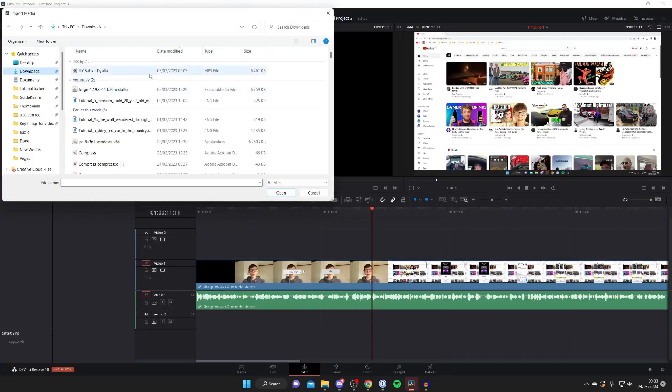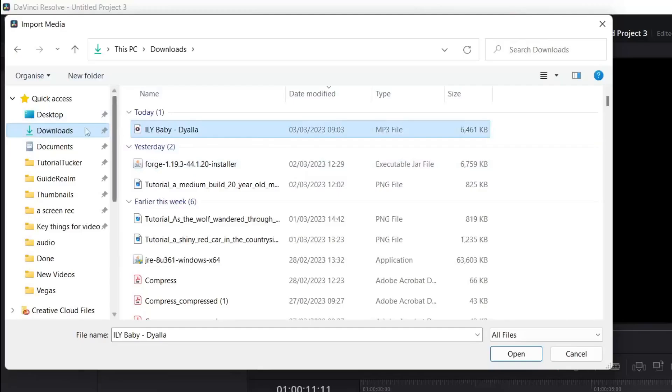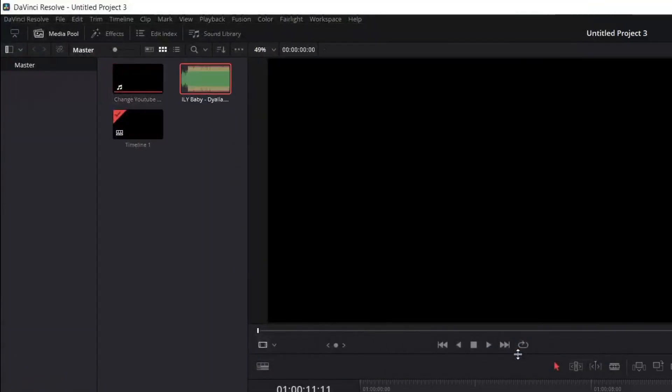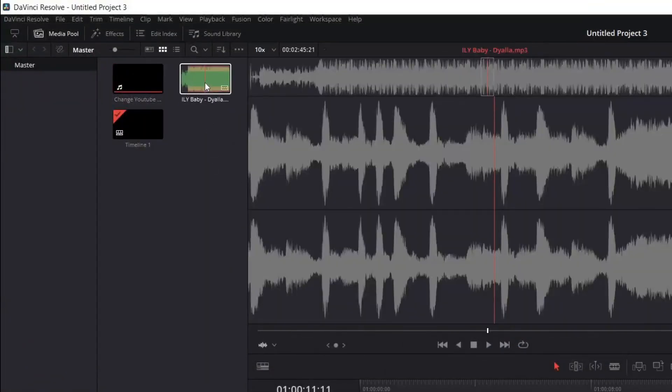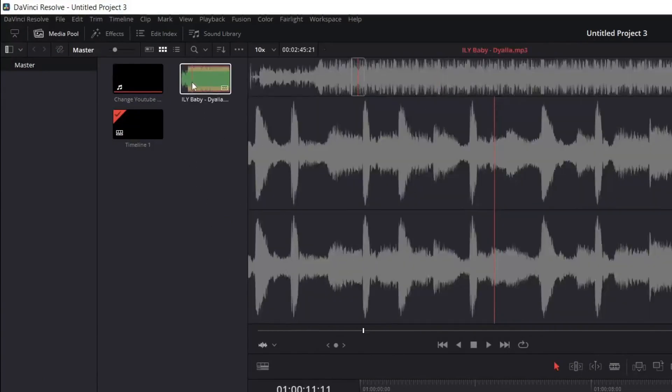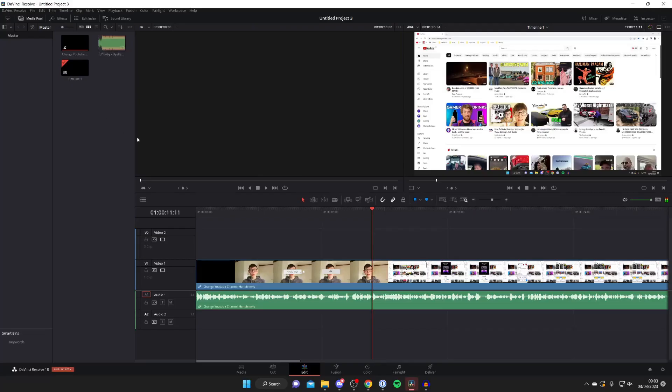Then you can find the song. In my case this is in my downloads folder so I've selected it and I'm going to press open and as you can see it's now appeared in the media section on DaVinci Resolve in the top left.